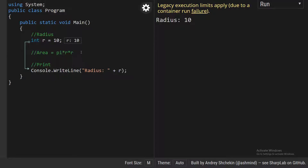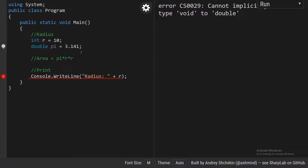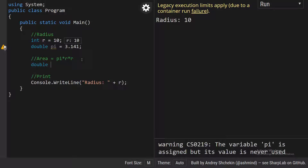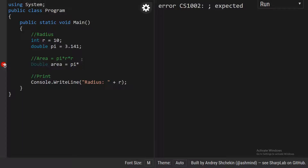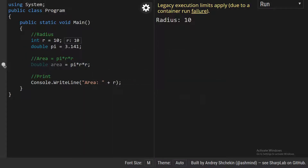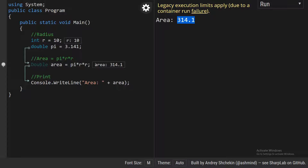To define this in code, I need to define pi. I'll create a double variable: pi = 3.141, which is the constant pi. Then I create a variable to store the area: double area = pi times r times r — that is pi r squared. Once I have the area, I'm printing it, and now we get the proper area.